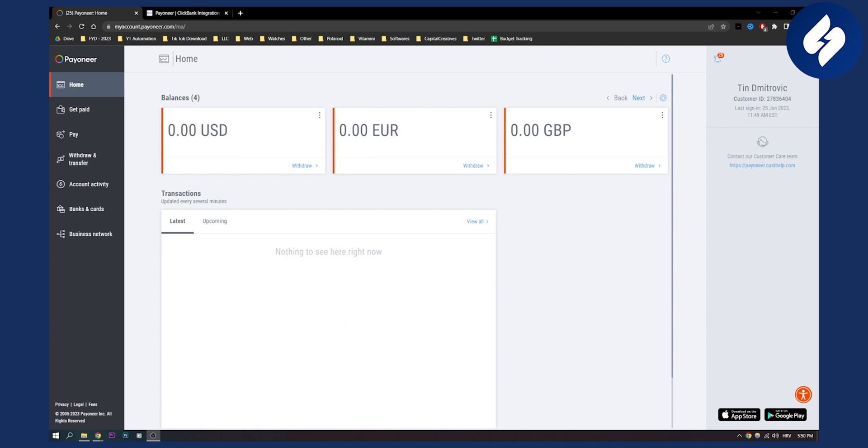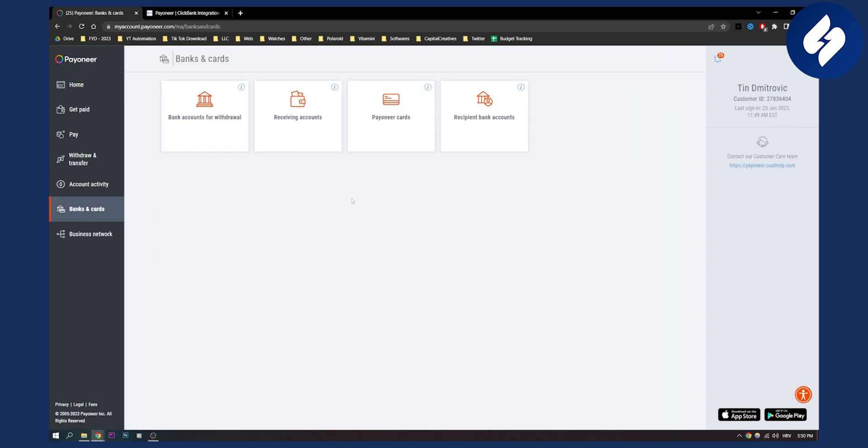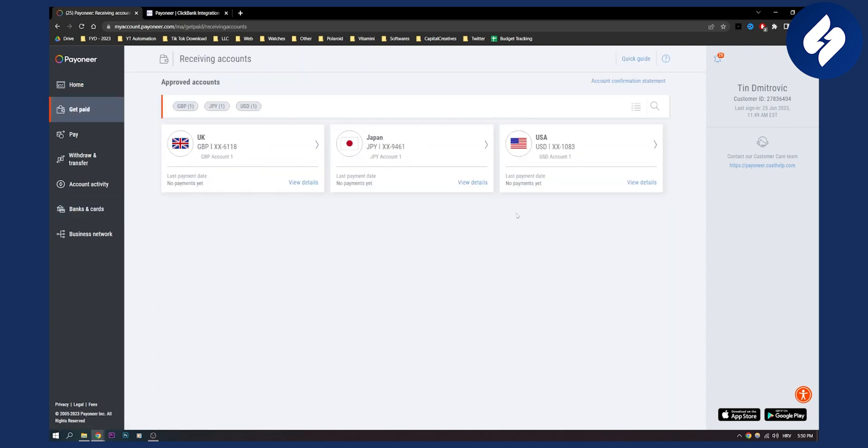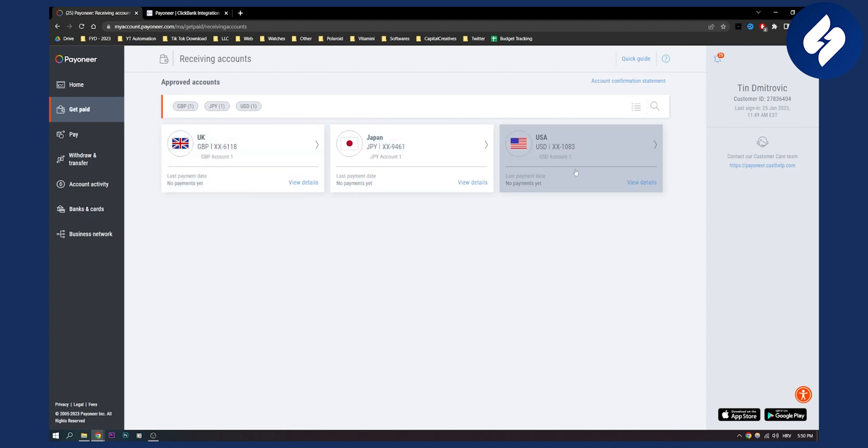Now if you want to do that, you will need to open a Payoneer account. You will need to go to banks and cards, receiving accounts, and pick one of these accounts. I would go with the USA account and copy all the details here.